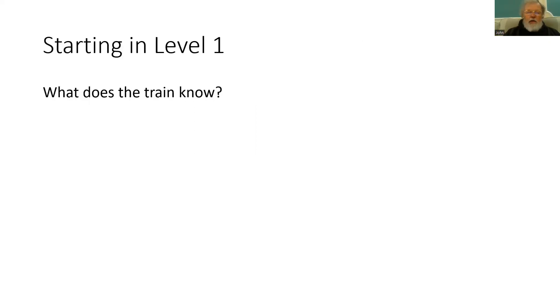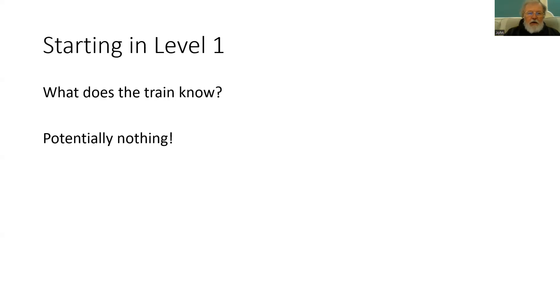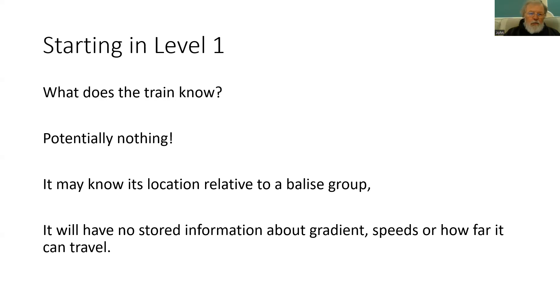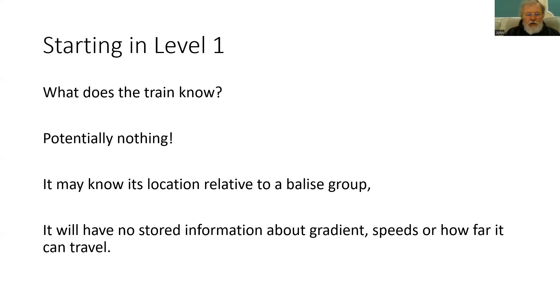So if we are going to start in level one, what does the train know? Well very little really, almost nothing. It is just waiting for instructions. It may, if we are lucky, know its location relative to a balise group. But it won't know what gradient it is on, what speed it can travel or how far it can travel. It is being started up and it is now waiting those instructions. And without an authority there will be no movement.